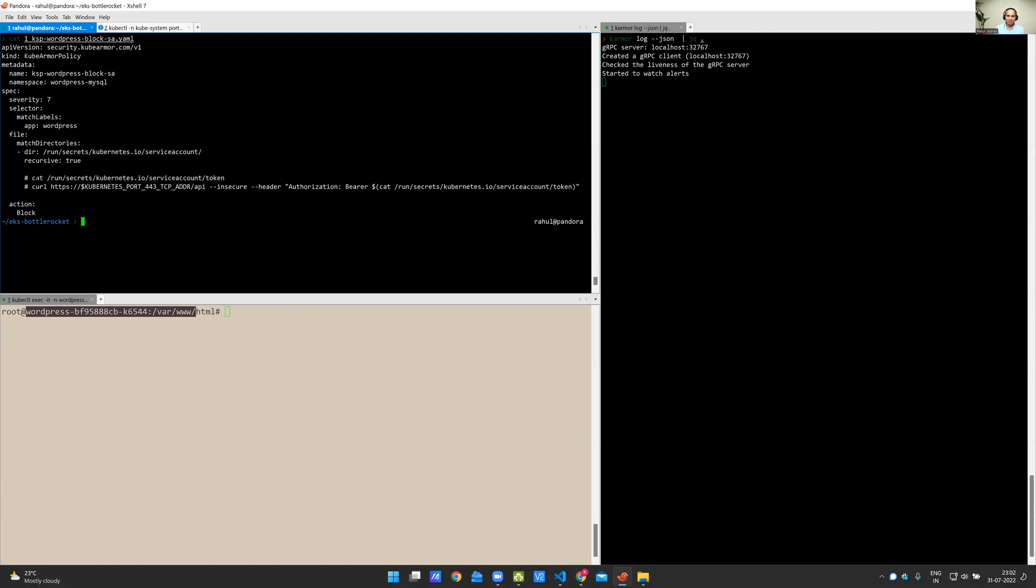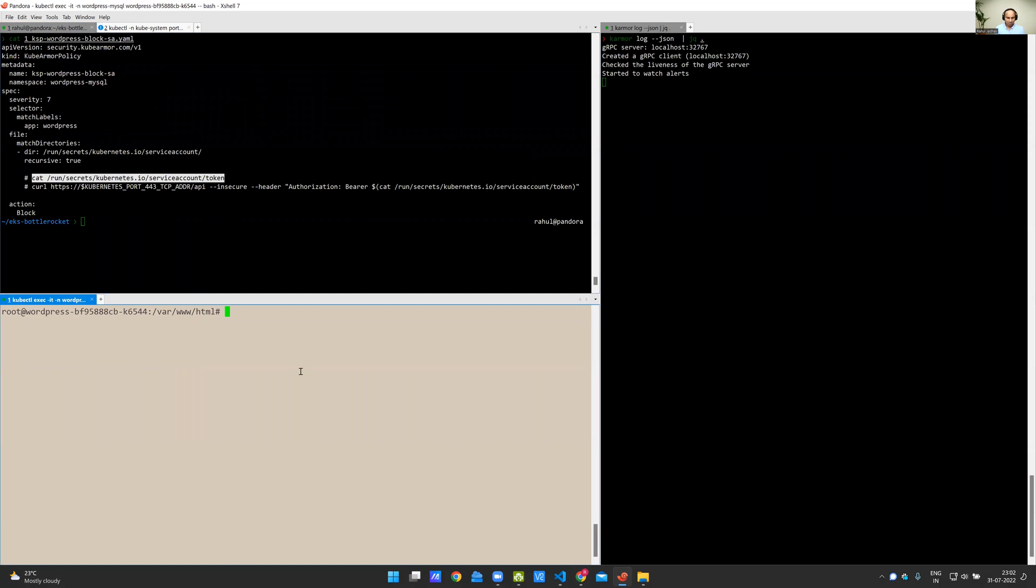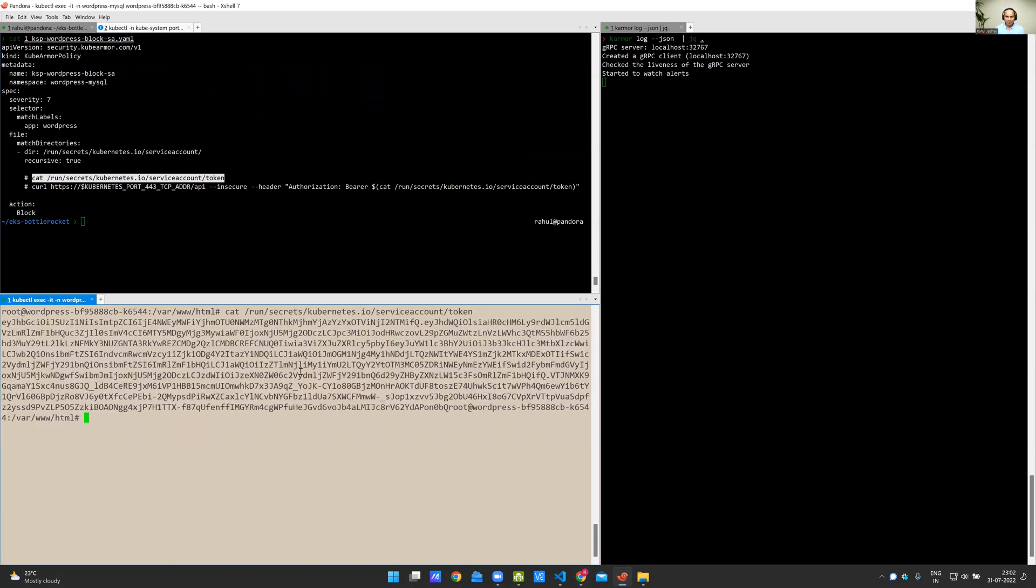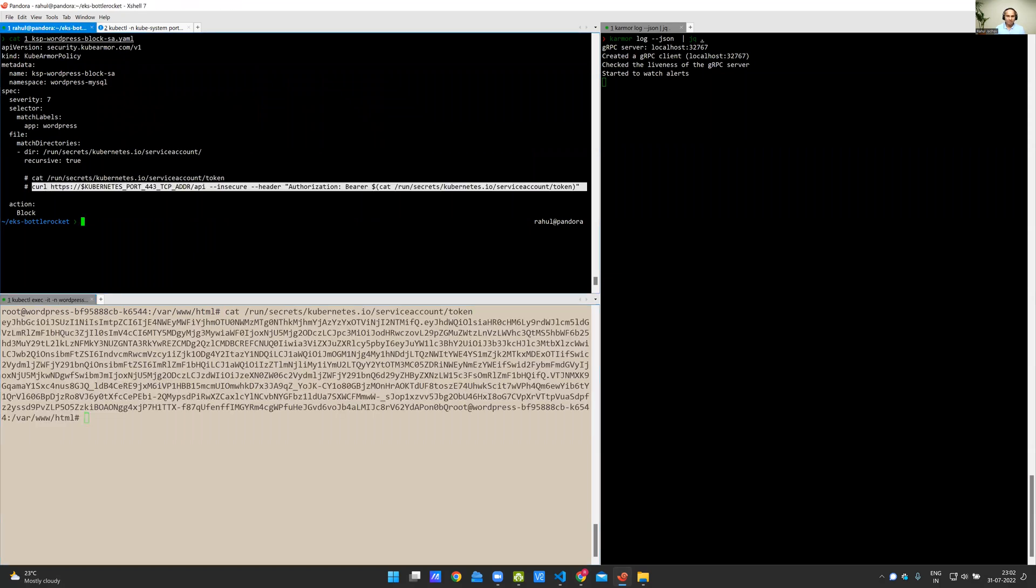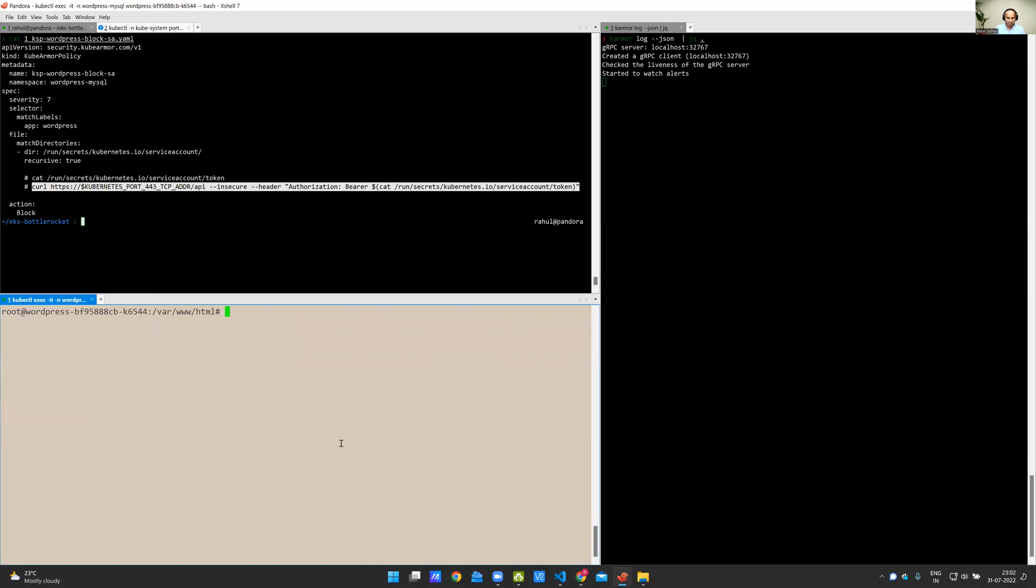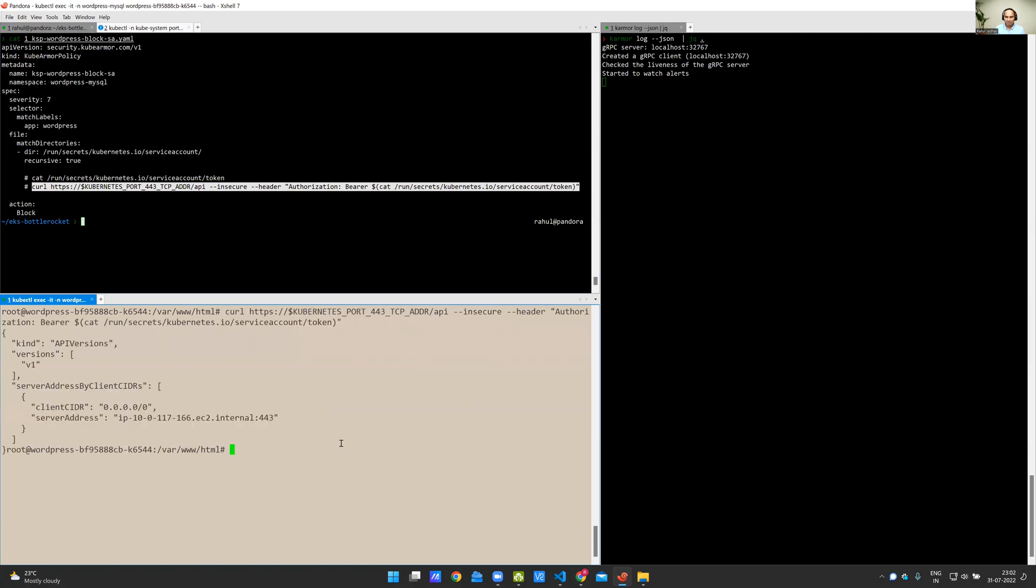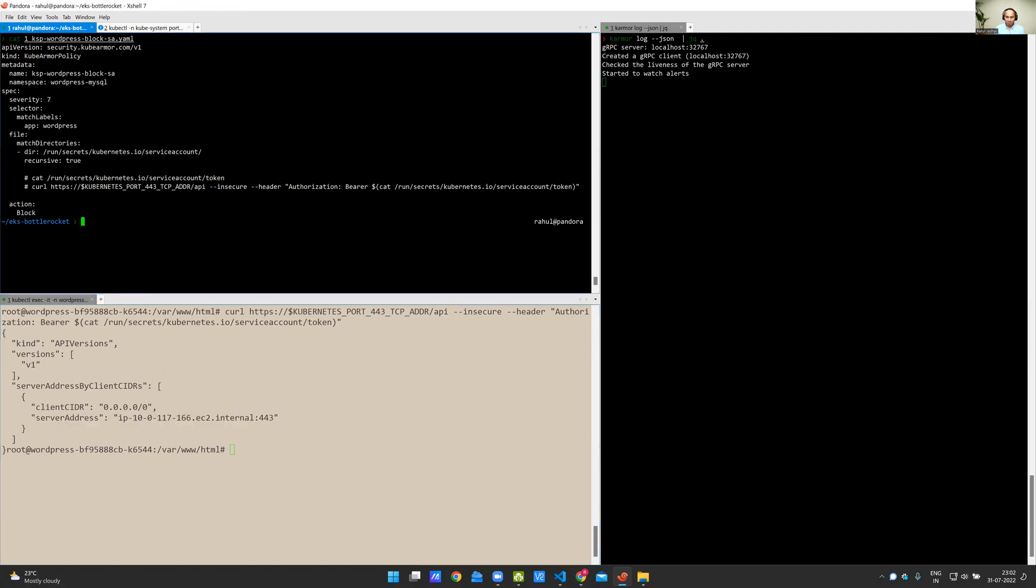Let's see if I currently try to access the service account token. I'm able to access it. Now, if I try to use the same token as authorization, as a bearer token, and connect to the Kubernetes API server, I should be able to access it. Here we go. I'm able to access it and get the information of the server address.